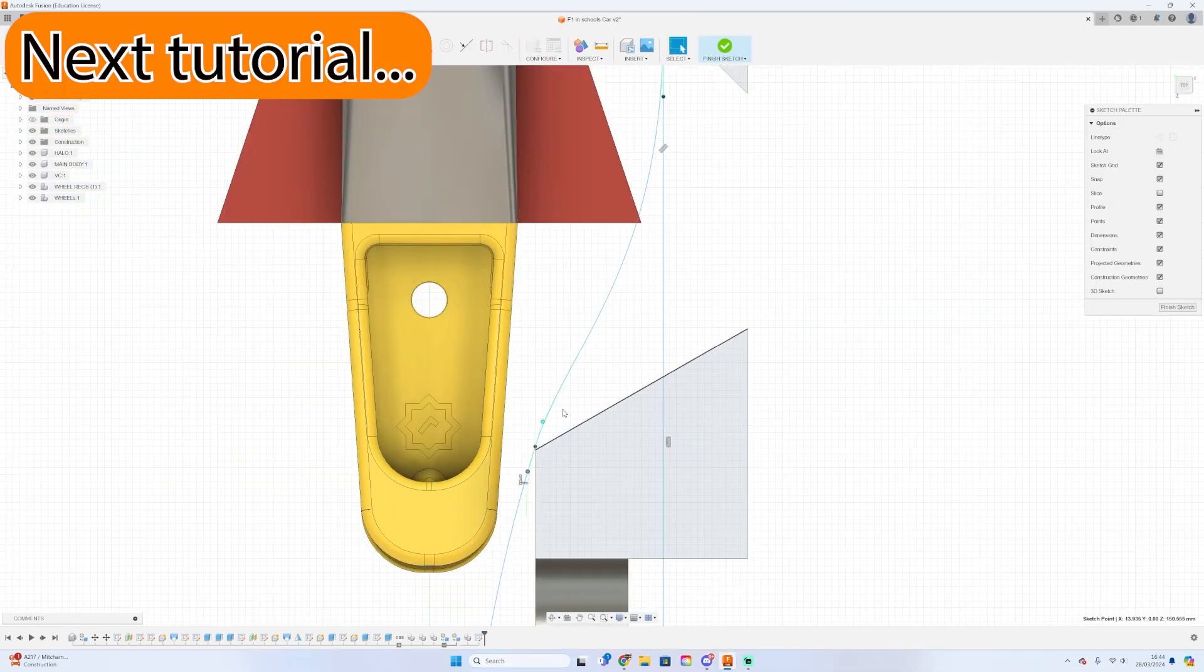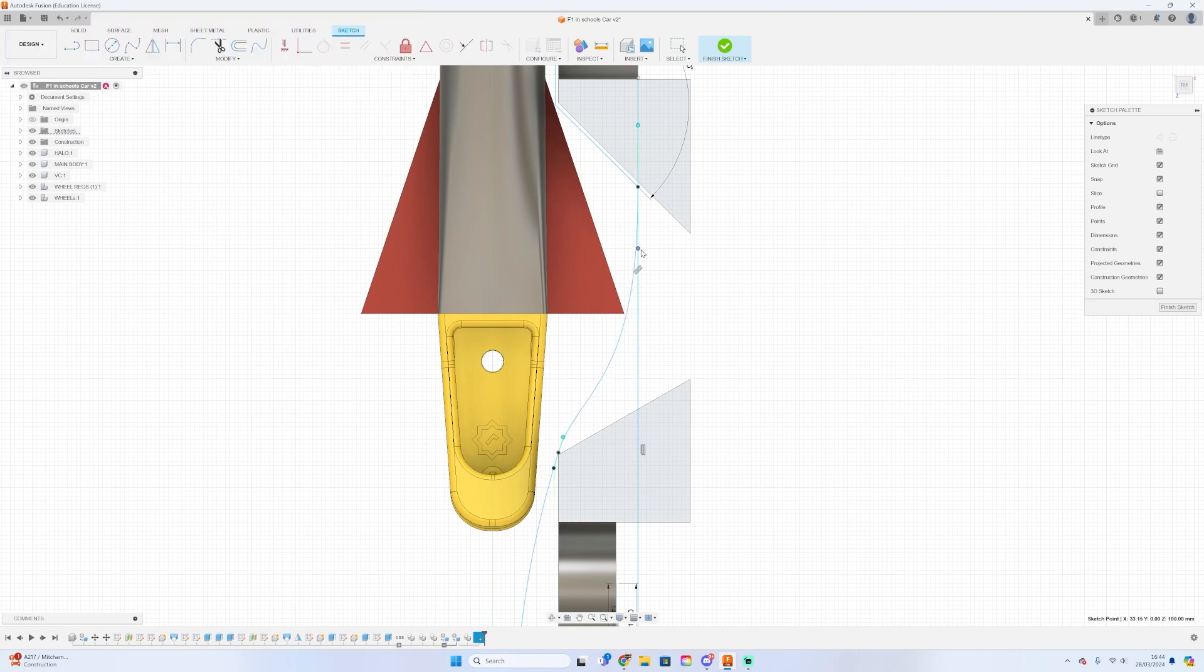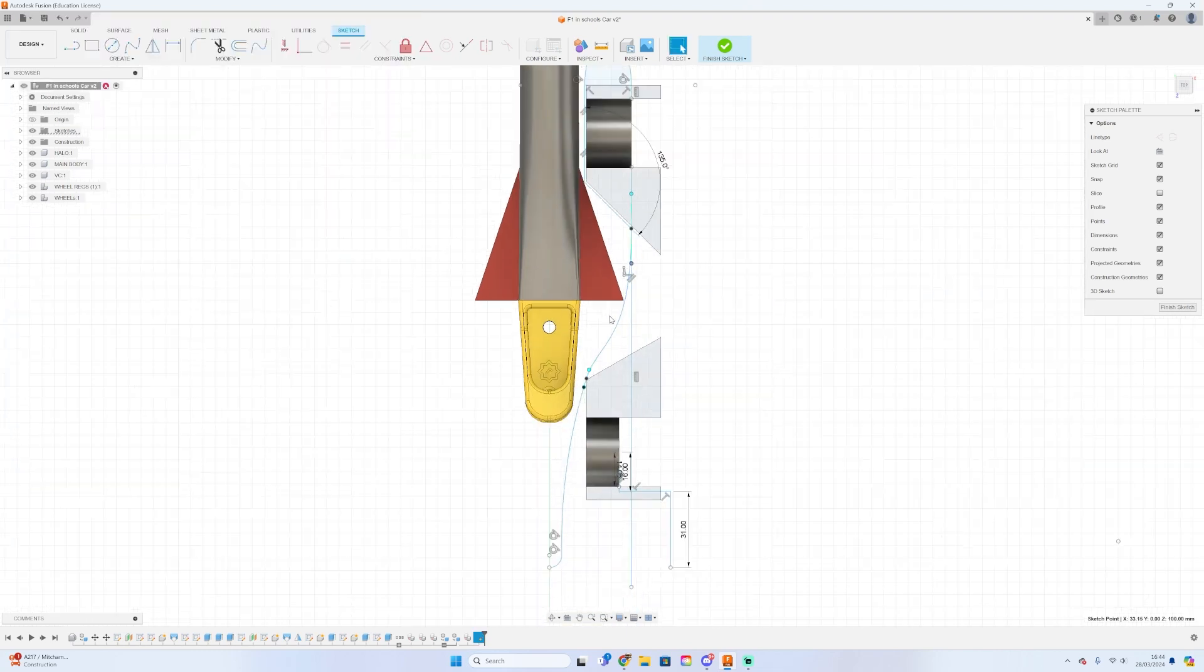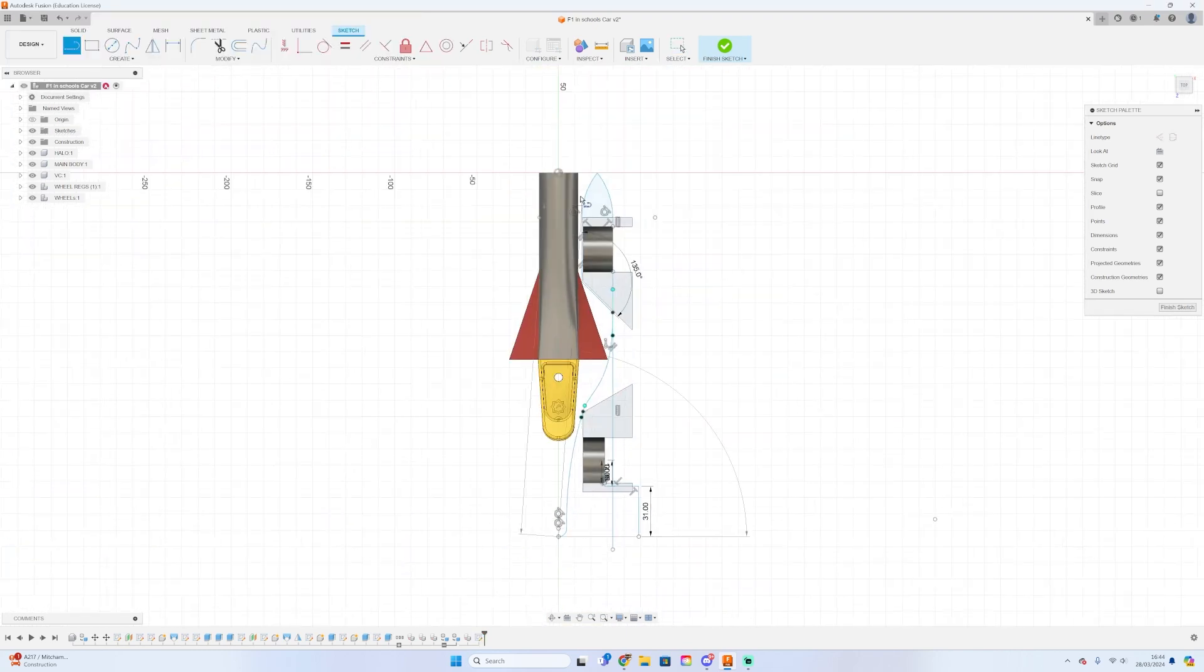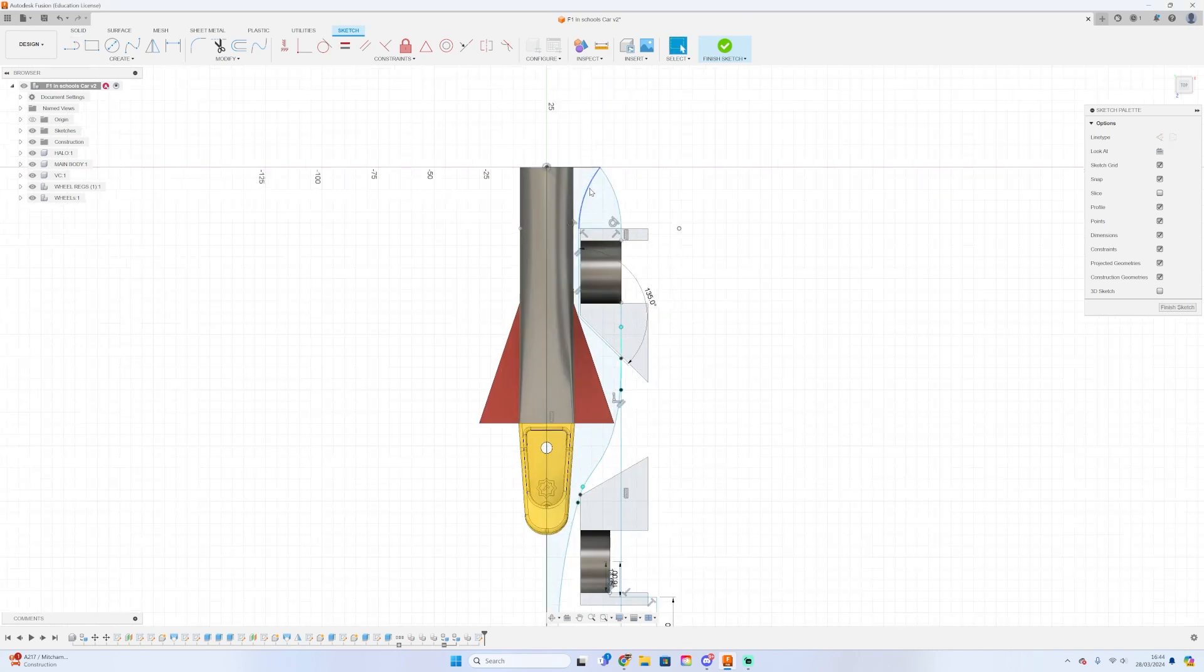And that's it for this tutorial. It was a very short one, however I am aware that the next tutorial, which is actually building the main body, is a long one. So do please prepare yourself for that one, and I guess I will see you in the next tutorial.